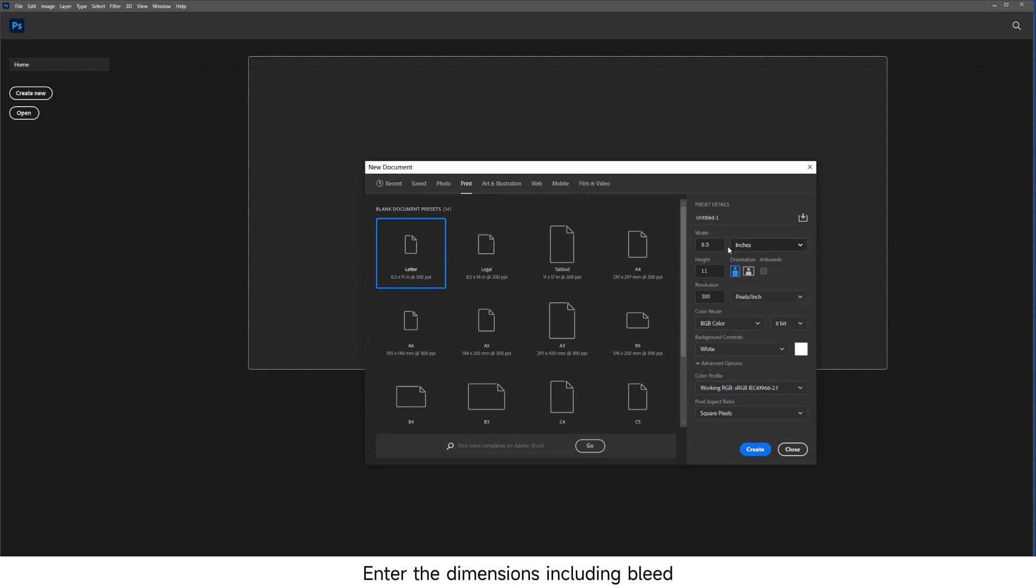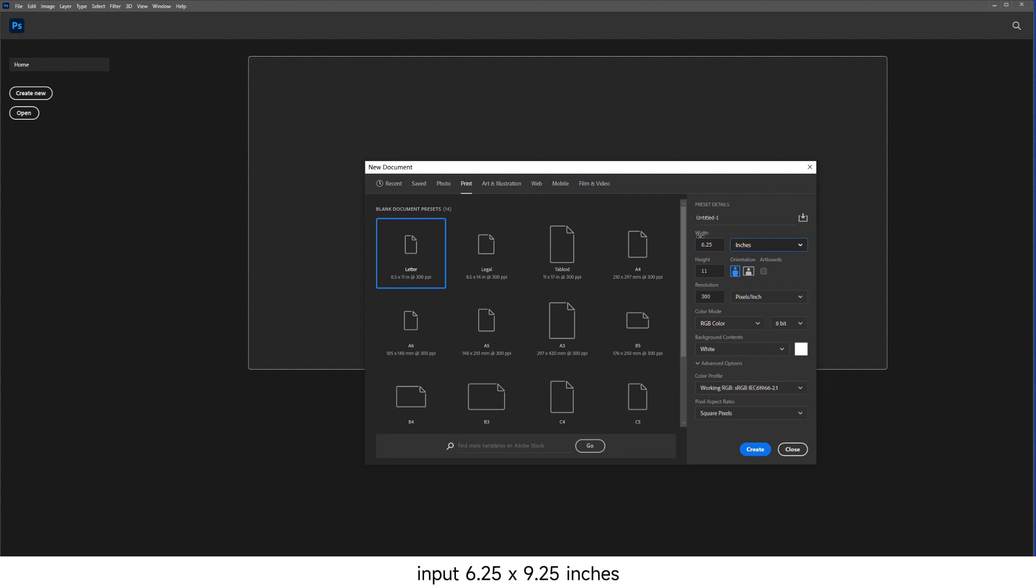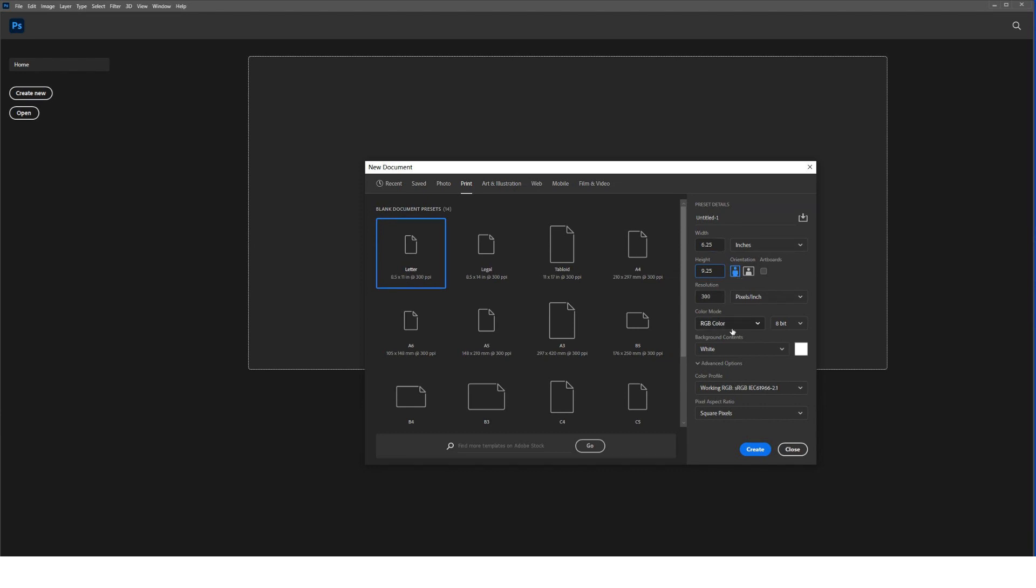Enter the dimensions including bleed. For example, if your design is 6x9 inches, input 6.25x9.25 inches, adding 0.125 inches (3mm) bleed on each side.